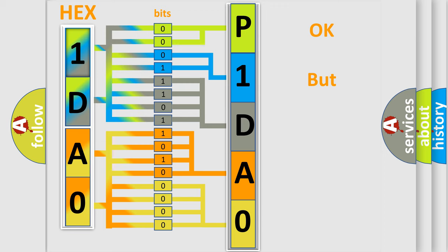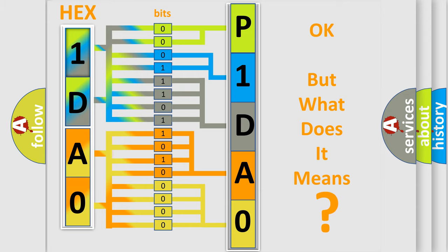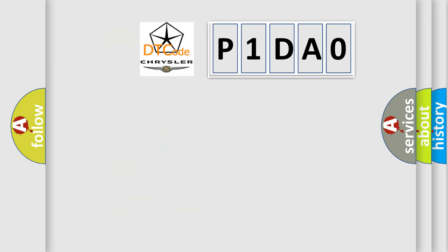The number itself does not make sense to us if we cannot assign information about what it actually expresses. So, what does the Diagnostic Trouble Code P1DA0 interpret specifically for Chrysler car manufacturers?